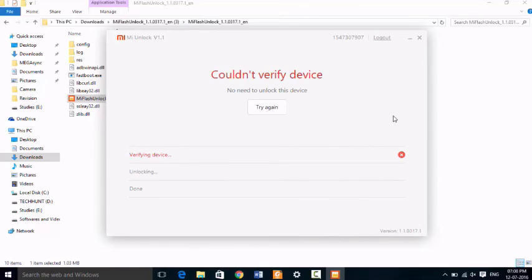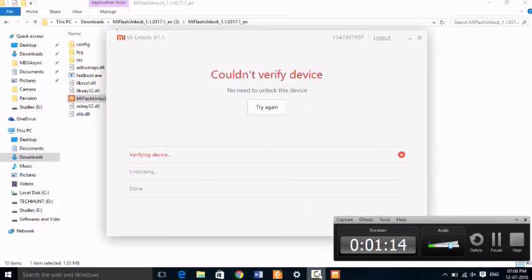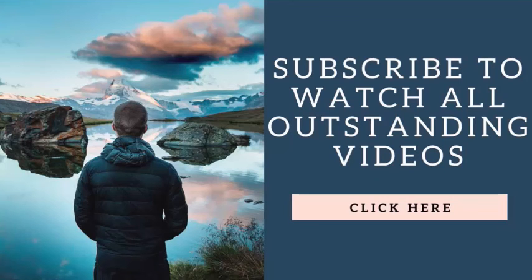Here again you can see no need to unlock this device. So this is the easiest and official way to unlock your Redmi Note 3 Snapdragon version, and this will work for both 2GB RAM and 3GB RAM versions.